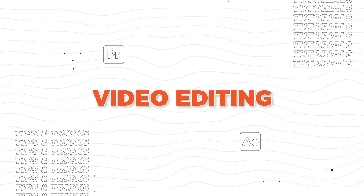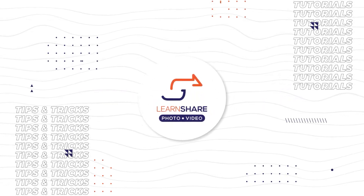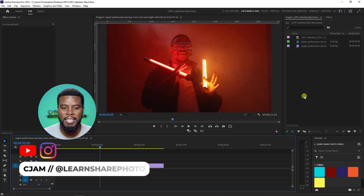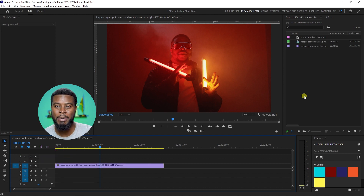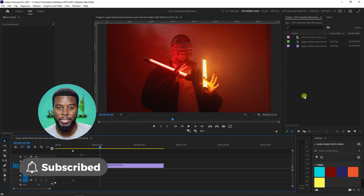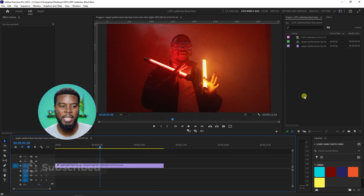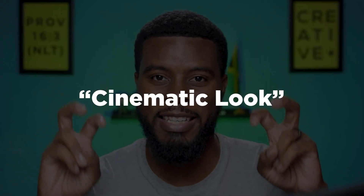In this video, I'm going to be showing you how to add black bars or letterboxes to your videos for a more cinematic look using Adobe Premiere Pro. Welcome back to the channel. My name is CJAM and here we are already in Adobe Premiere Pro with the clip that we're going to be adding the black bars to. But first, you have to know why people do this, why people use this technique for the cinematic look.